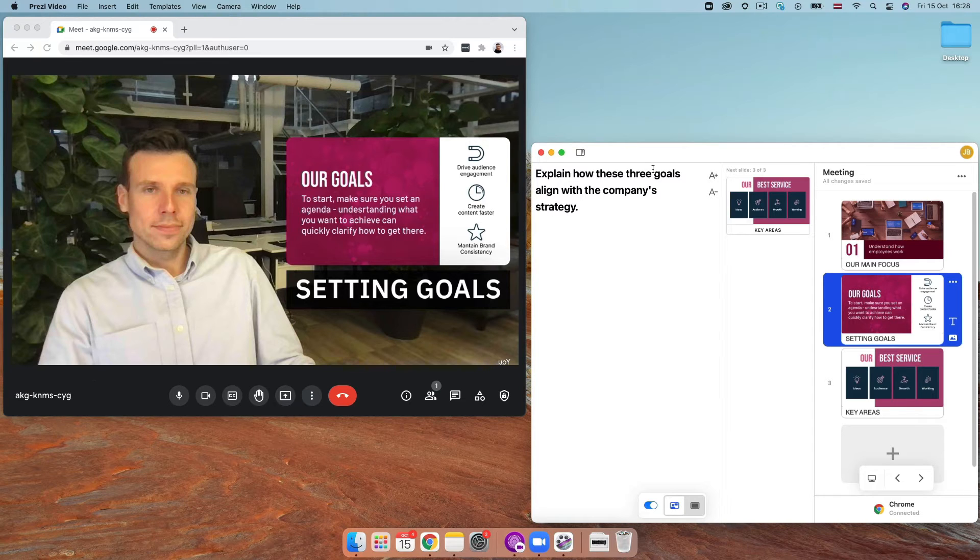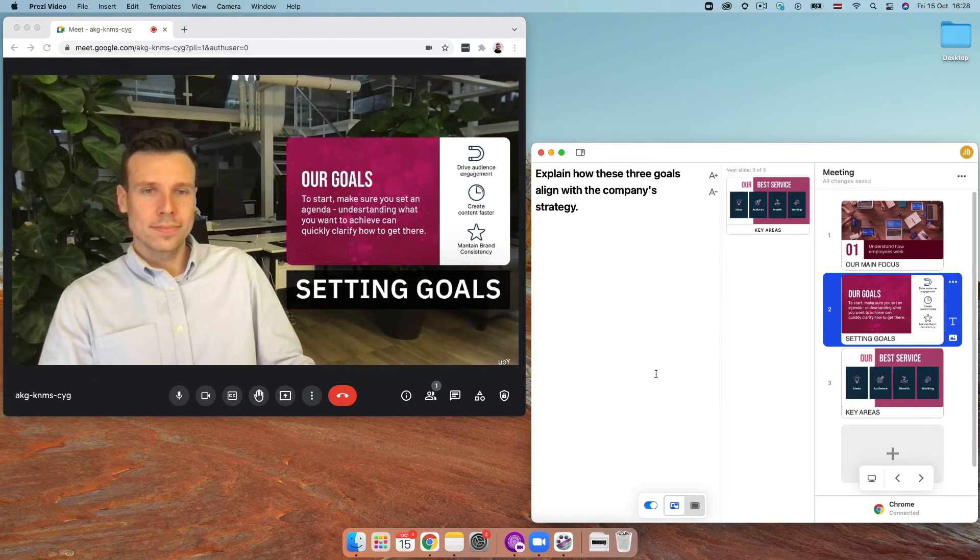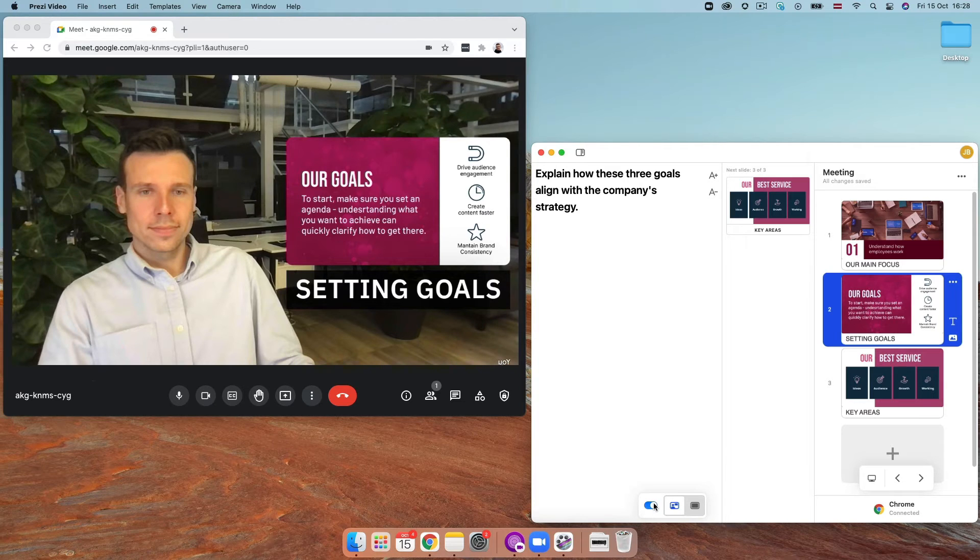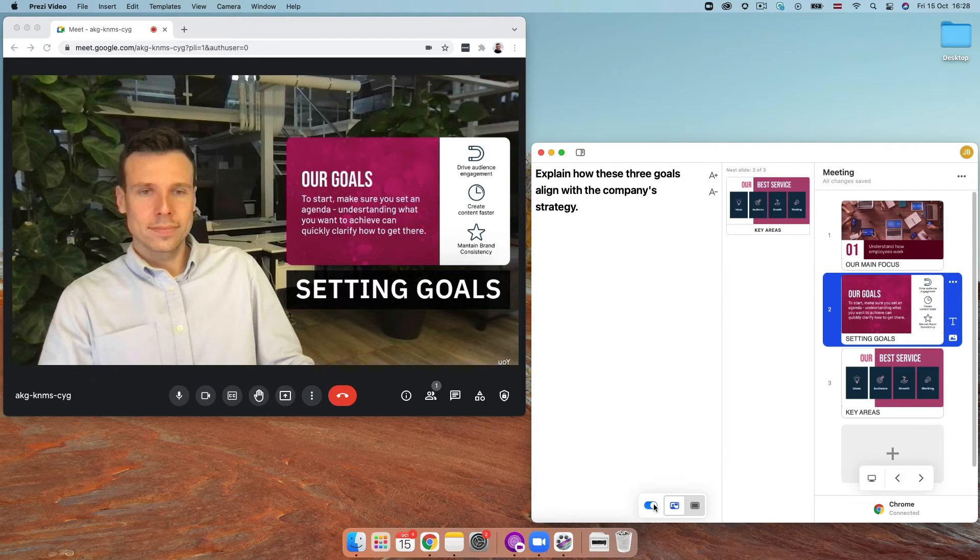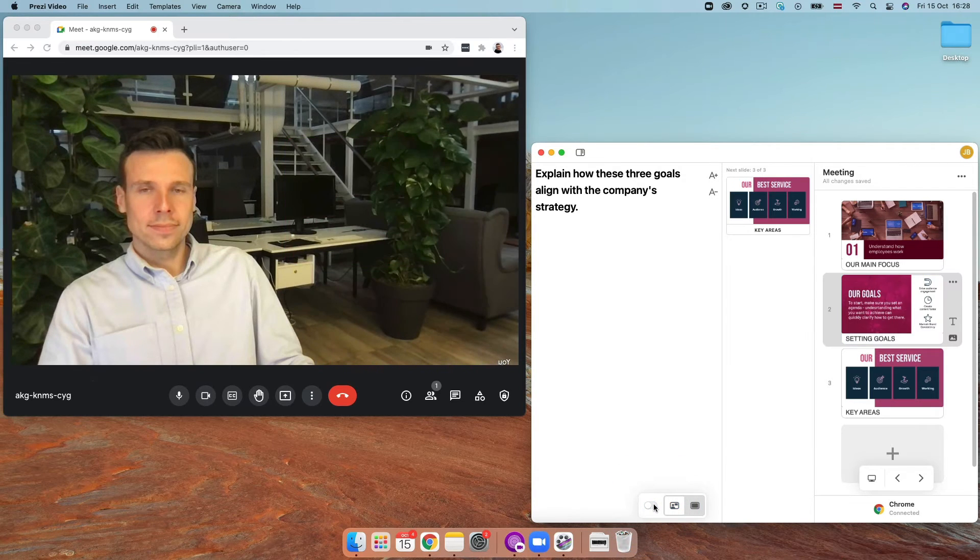Your presenter notes will appear along the top if you have any. Depending on what you want your audience to focus on, use the toggle to either show or hide your content.